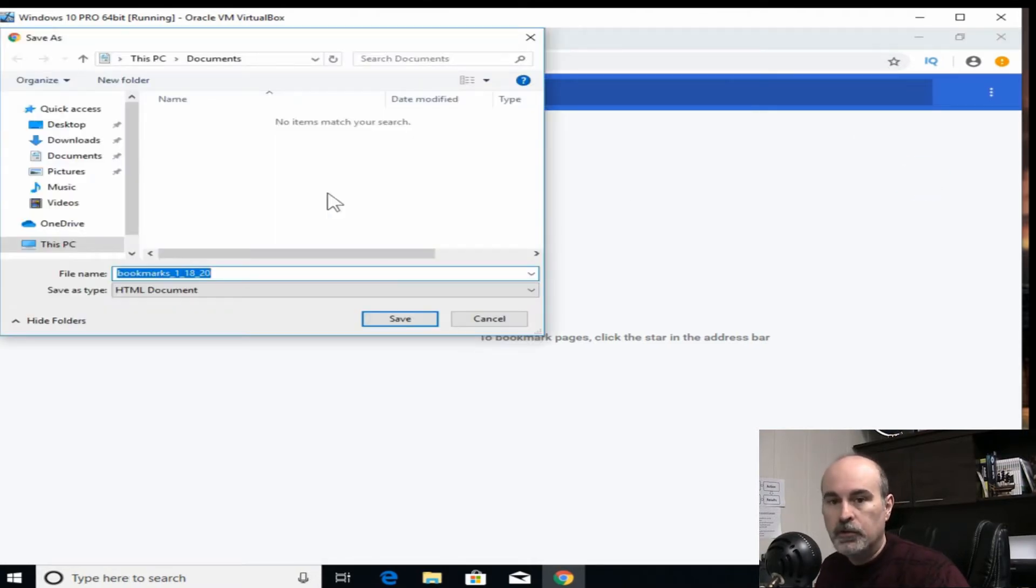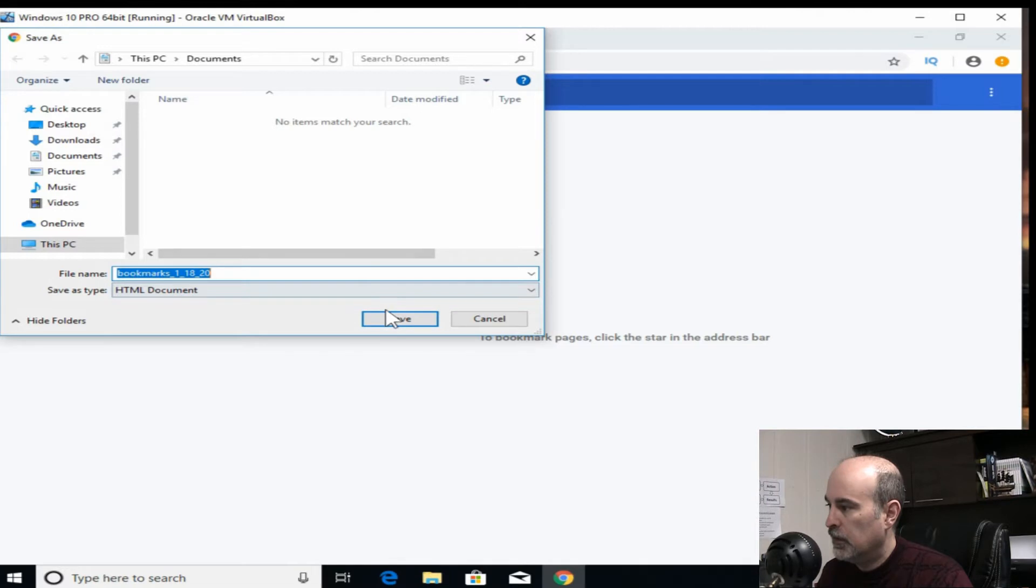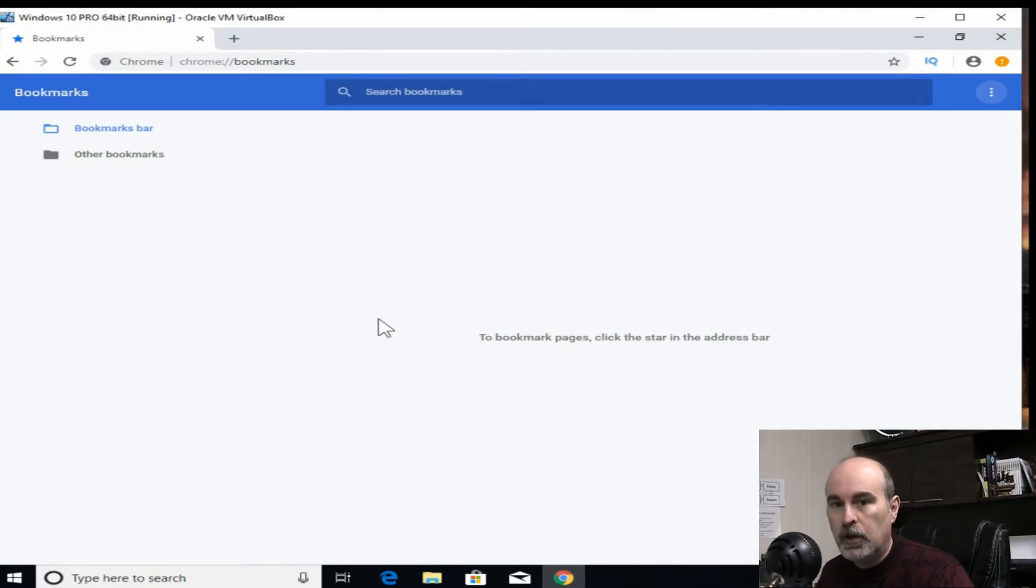So here you can choose where you want to save them to and put them in a separate place where you won't lose them. We'll store that right here, it's got the date on here, and we'll save it. So we got our bookmarks at least, so that's not lost.